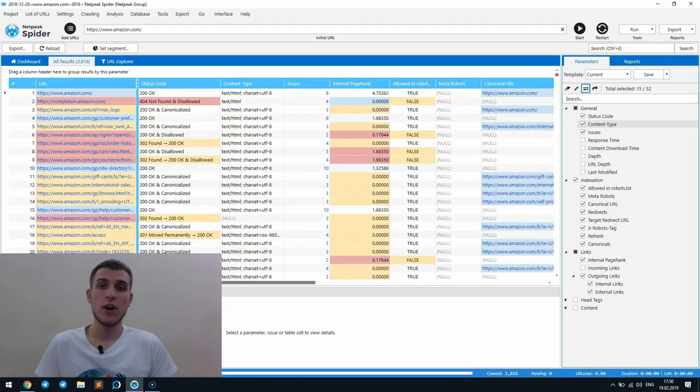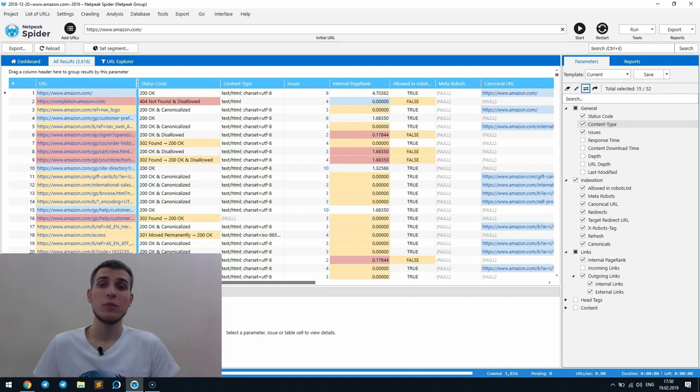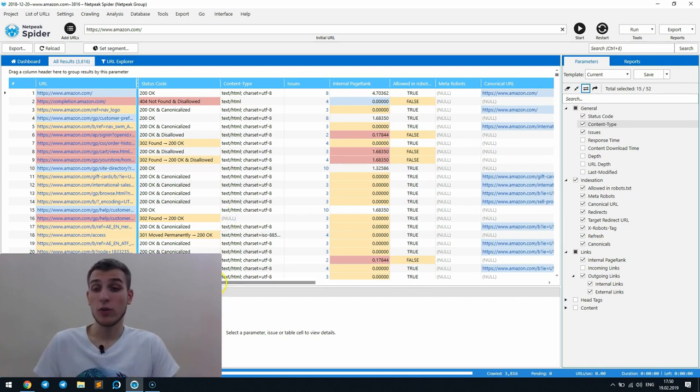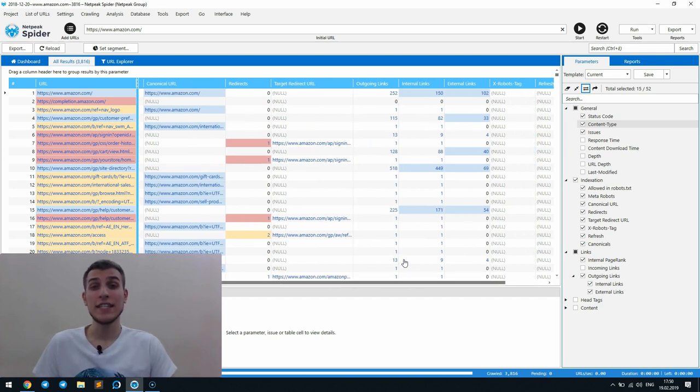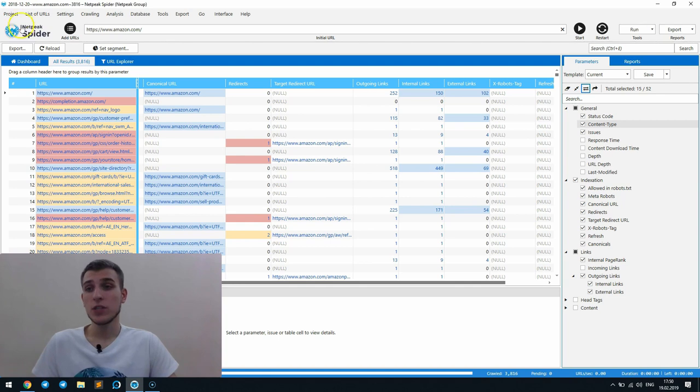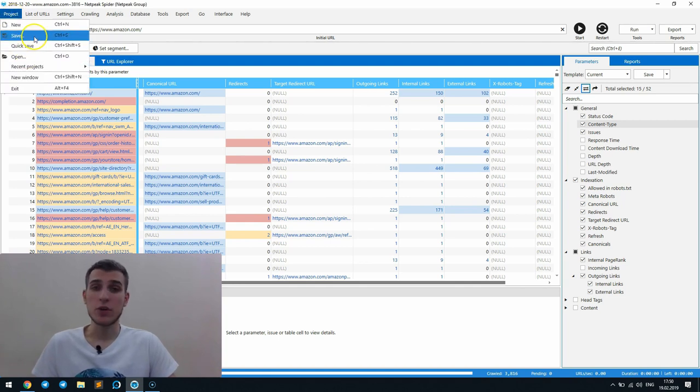Users of Netpeak Checker 3.1 already know this feature. But now it's also available in Netpeak Spider. If you don't want to see the whole data, but surf only among necessary parameters, follow these easy three steps. First one is, when the crawling is complete, save the project.